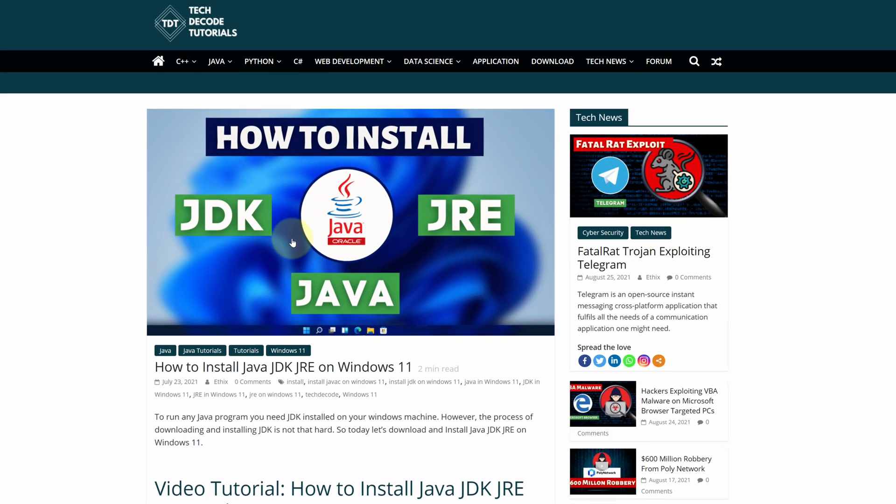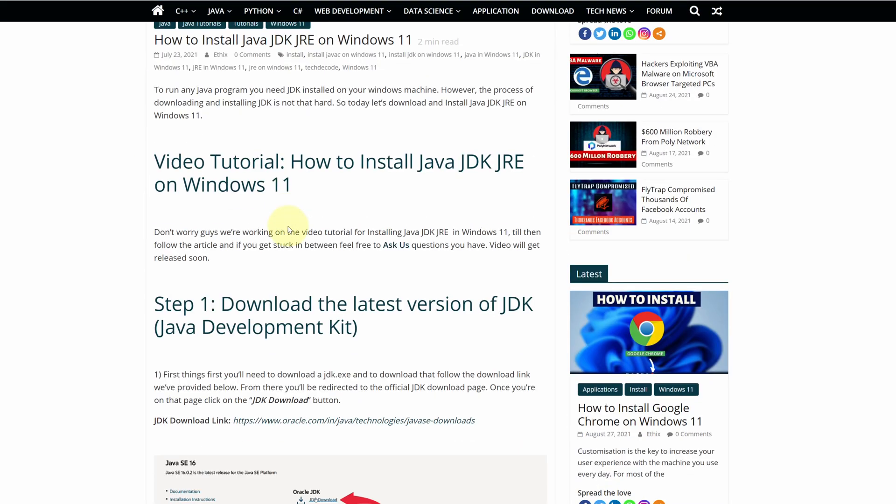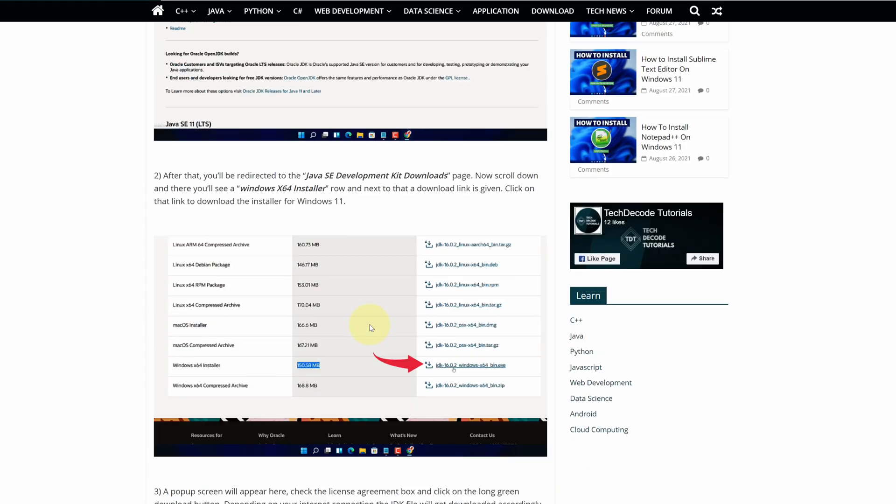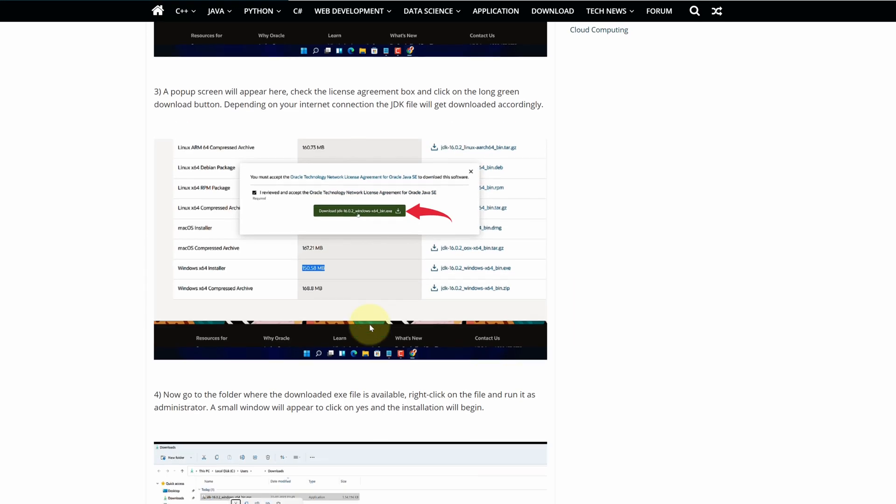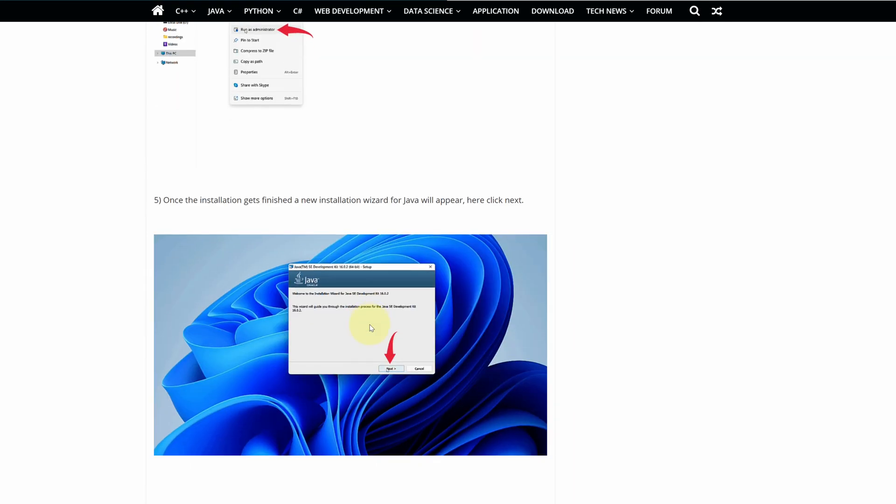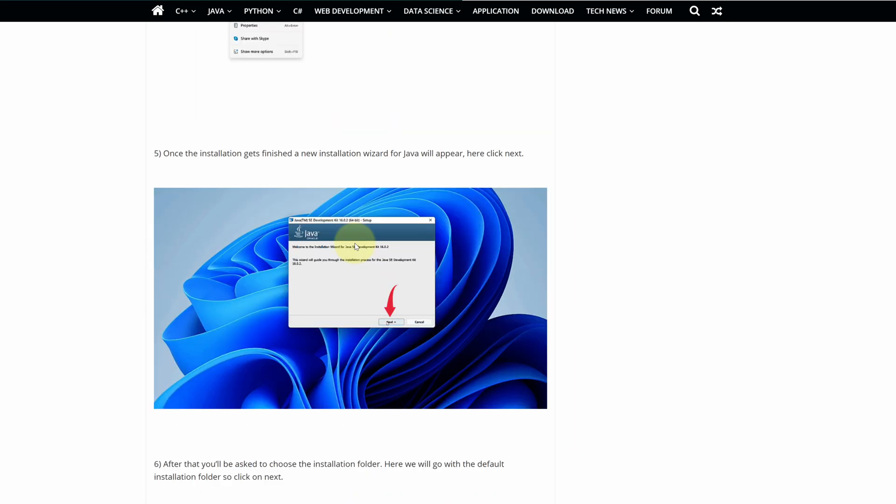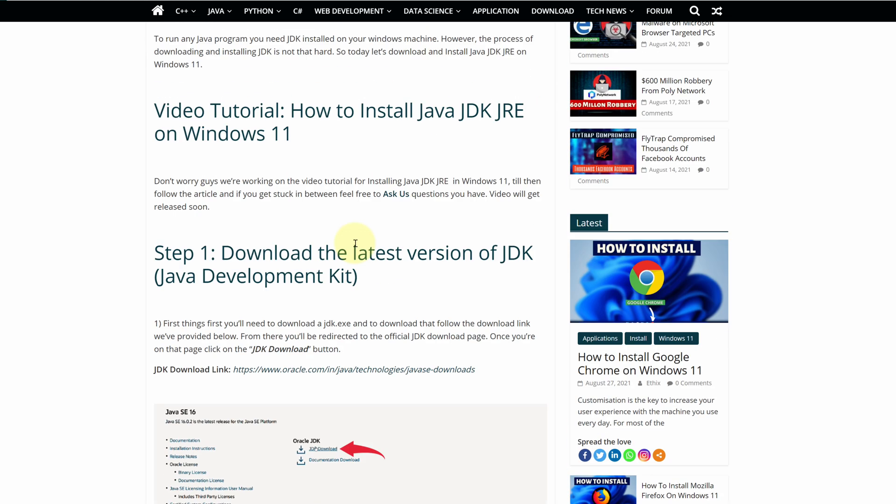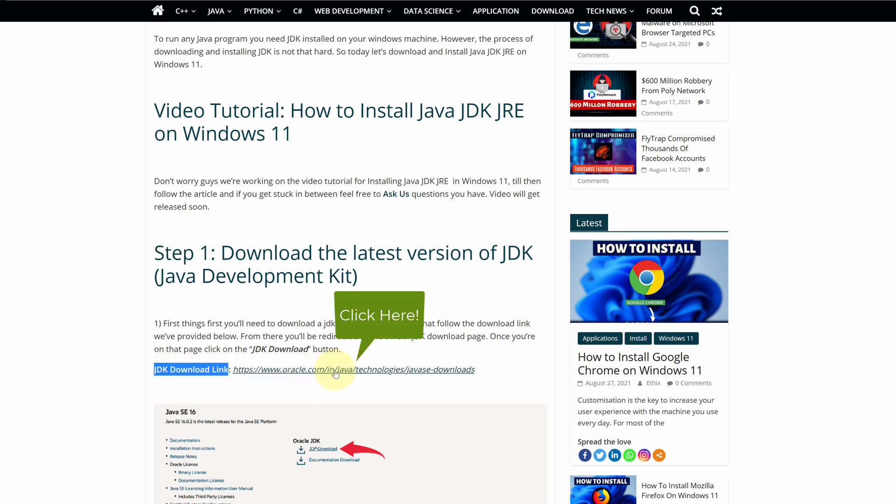This is a step-by-step detailed blog post explaining how to download and install Java Development Kit on Windows 11. Scroll up and find step one. Here, look for JDK download and click on this link.